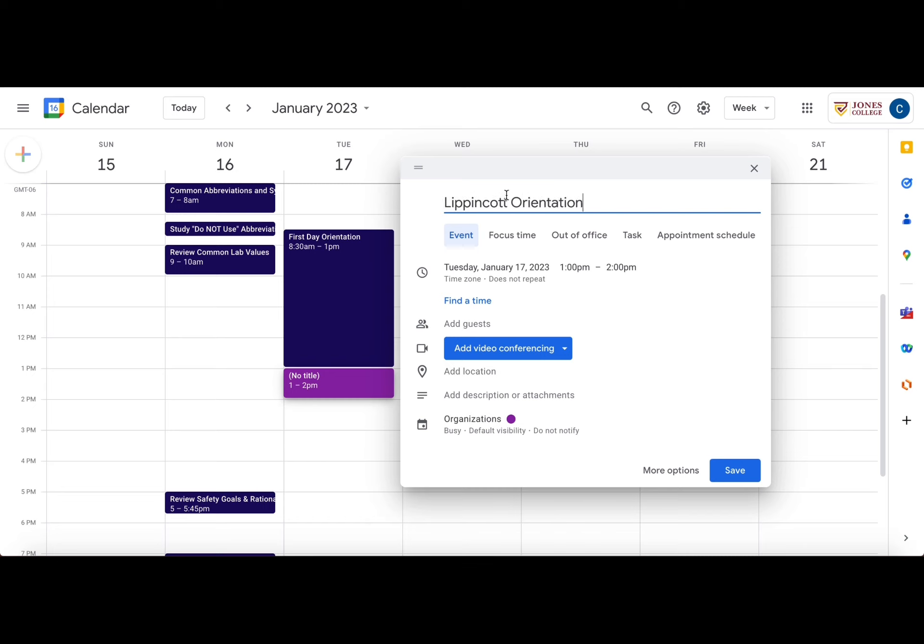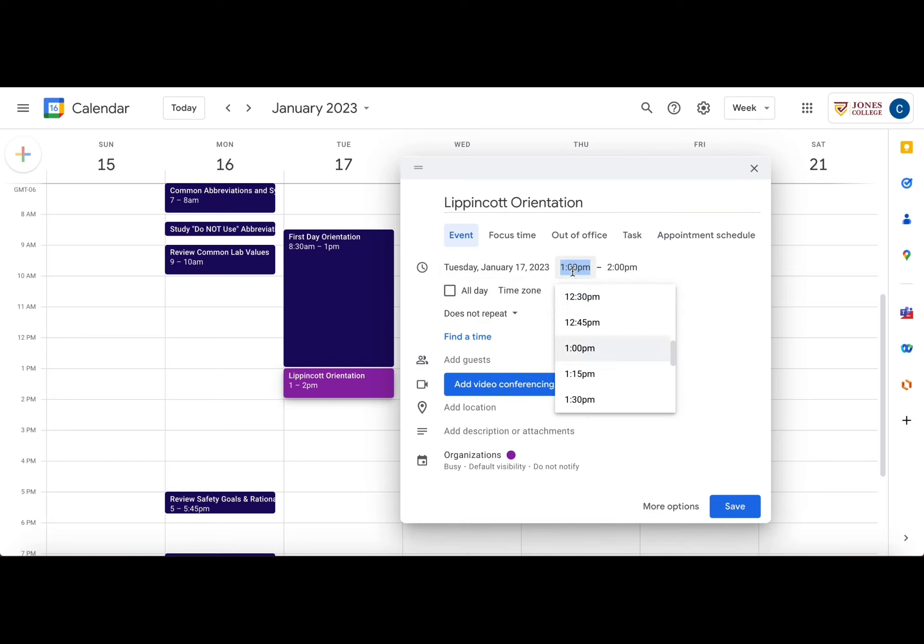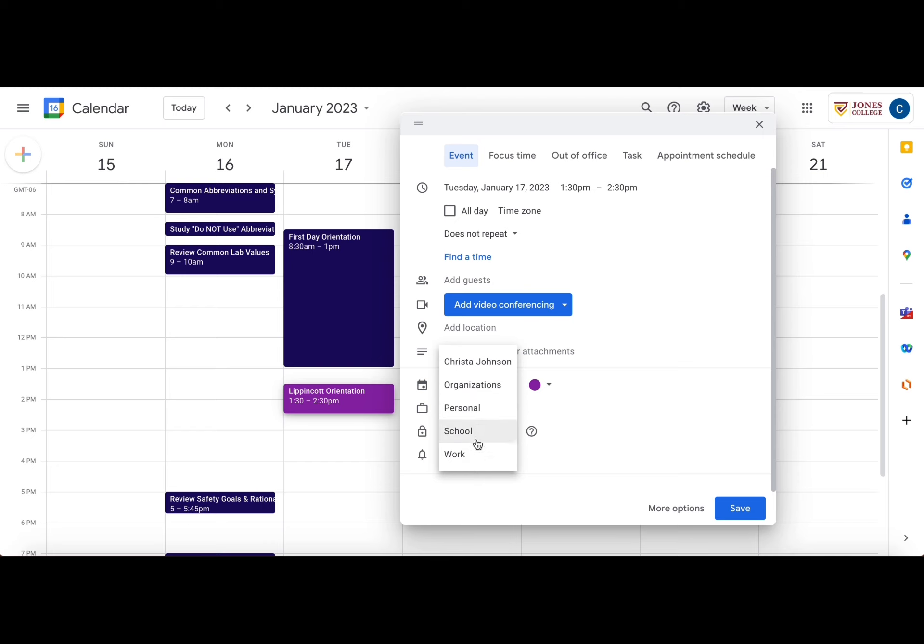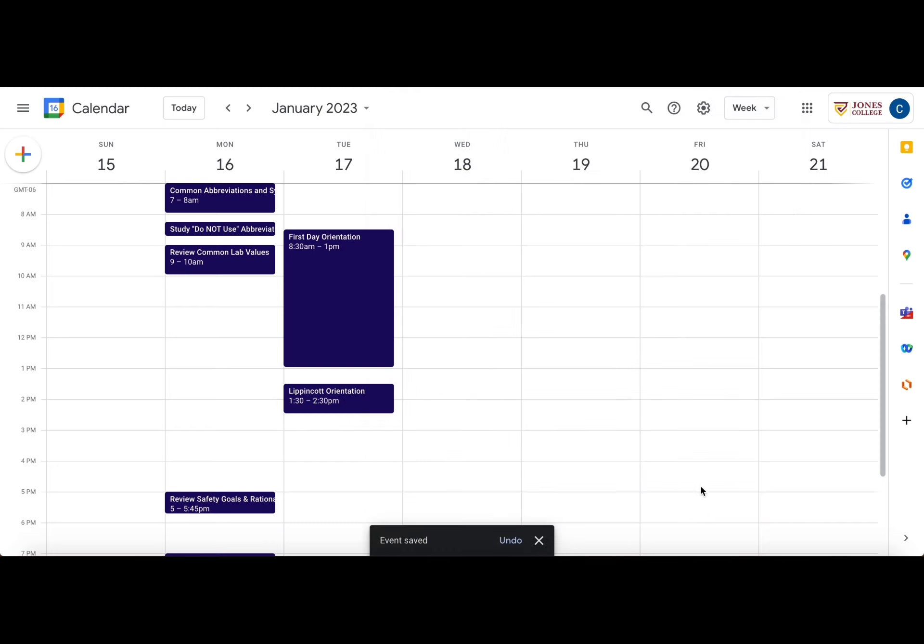Now you see me adding in another event. This is also a school event. I'm going in, adding the time, and then I'm going into the category and adding school and saving. It's very simple, guys. Very, very simple.